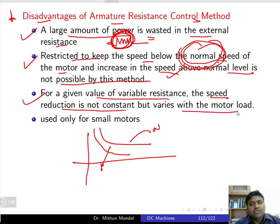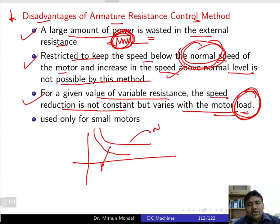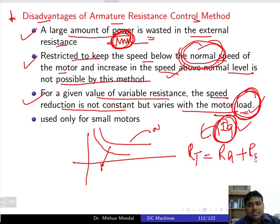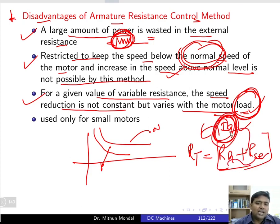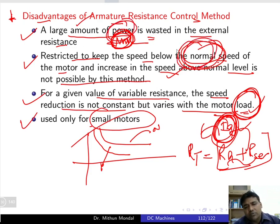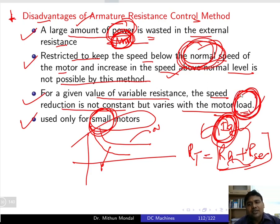Third disadvantage: for a given value of variable resistance, the speed reduction is not constant but varies with motor load. When the load changes, the armature current changes, which in turn affects the total resistance — total resistance equals armature resistance plus series resistance. This interaction makes speed control inconsistent. As a result, this method is used only for small motors, and the main disadvantages are power loss, inability to exceed normal speed, and load-dependent speed variation.